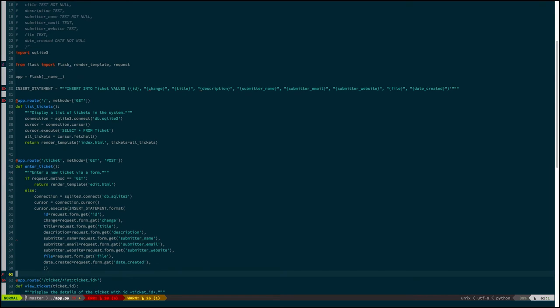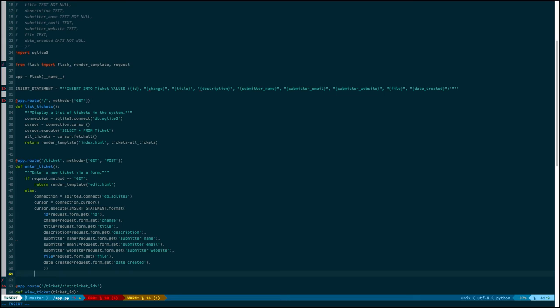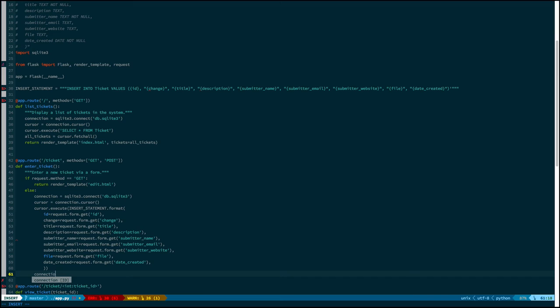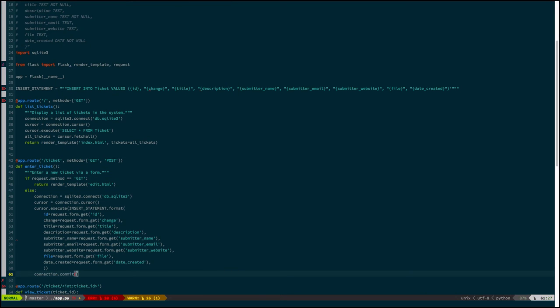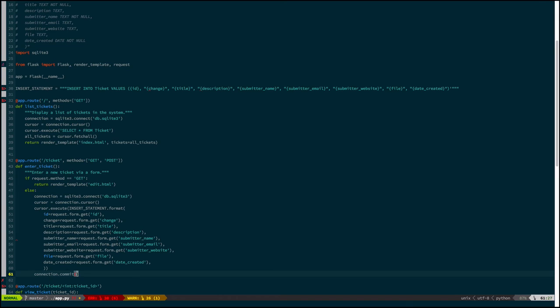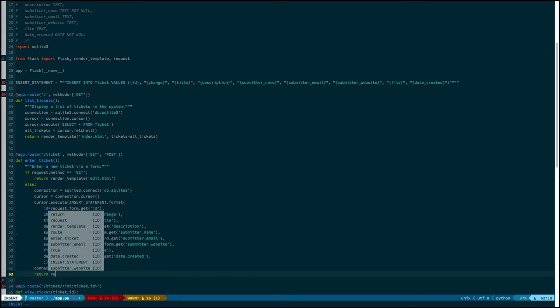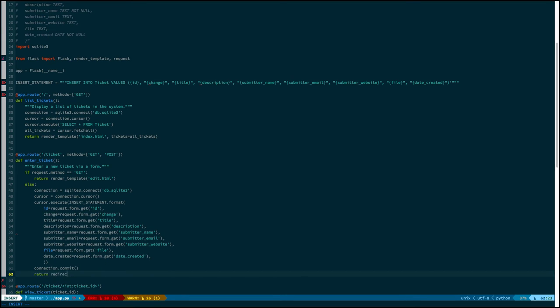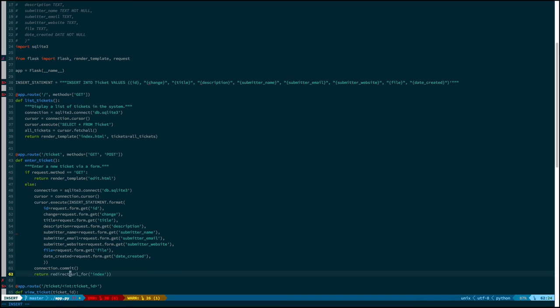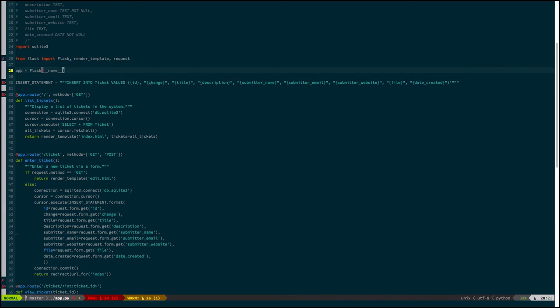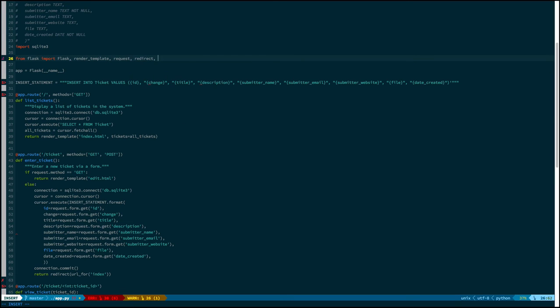So really, that's basically the bulk of the work. We do have to do something that we didn't have to do in the list tickets function, which is we have to commit this. So the cursor prepares the statement, but it doesn't actually execute it until we call commit. Once we do, it's in the database. So we will then, we'll just redirect to the index page for now.